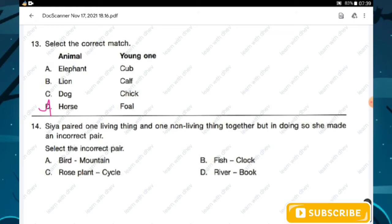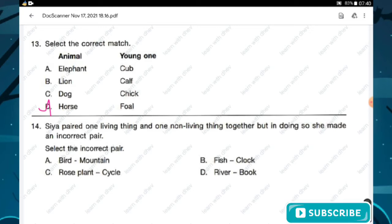Question number fourteen: Sia paired one living thing and one non-living thing together but made an incorrect pair. Option A — bird and mountain; option B — fish and clock, one living and one non-living; option C — rose plant and a cycle, living and non-living; option D — river and book, both are non-living things. Hence D is the incorrect pair and is the right answer.